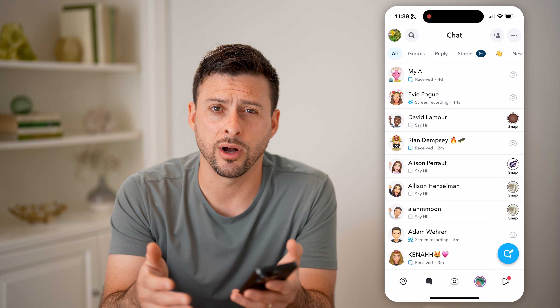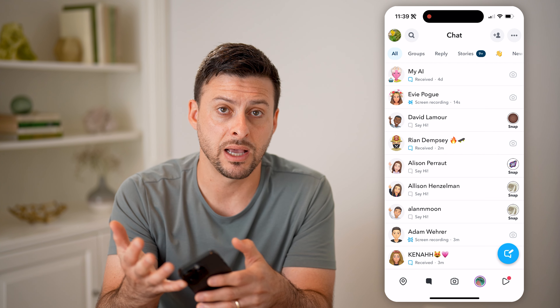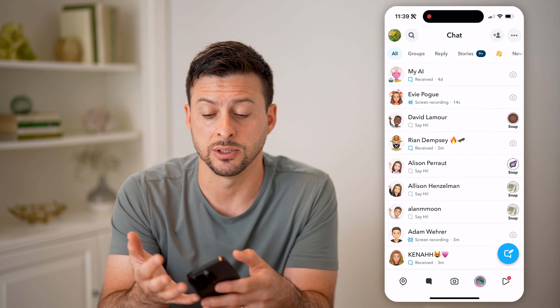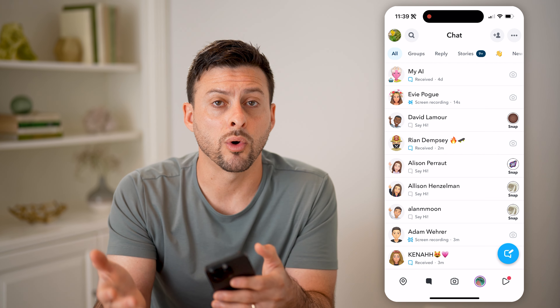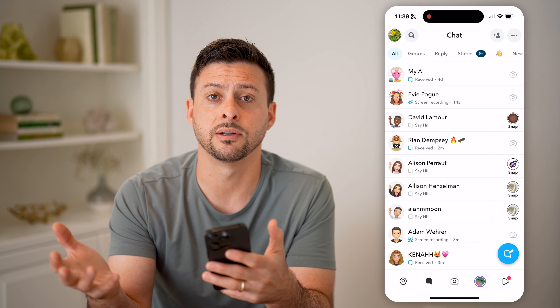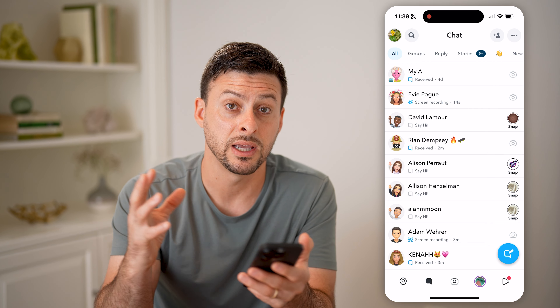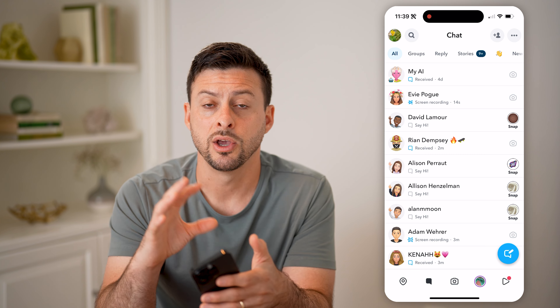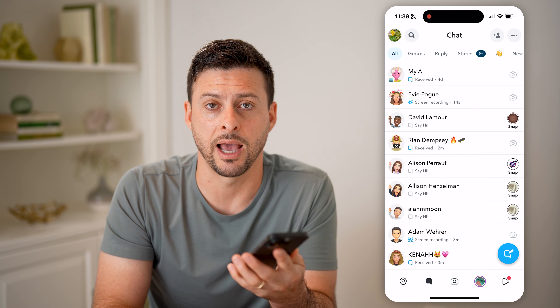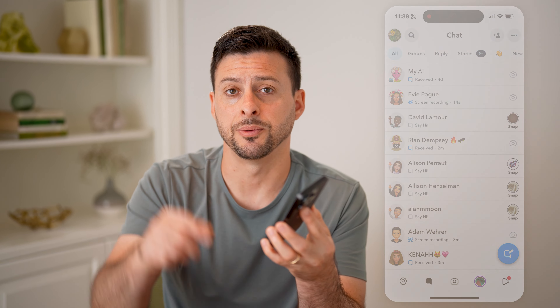Now keep in mind, depending on how everything is set up, you might get support messages from Snapchat directly in here, or they might just show up as notifications on the Snapchat app. If you've reported any issues or appealed anything, you might get a notification in Snapchat inbox saying